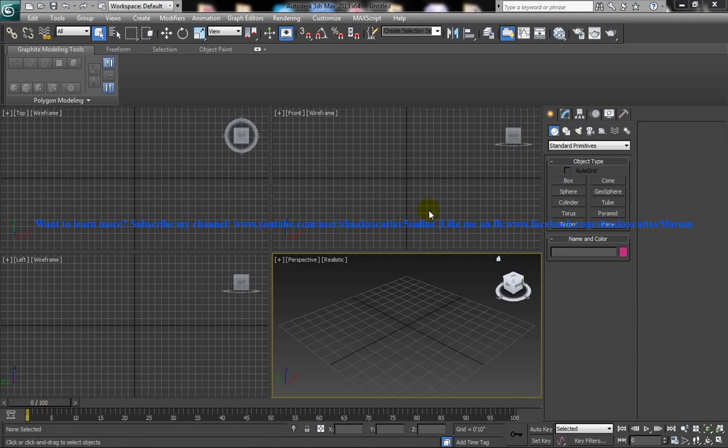Hi friends, this is Mohammed Shaqeel here and this is a tutorial for designing a realistic designer bed sheet in 3ds Max and Marvelous Designer.